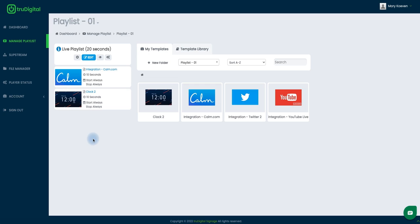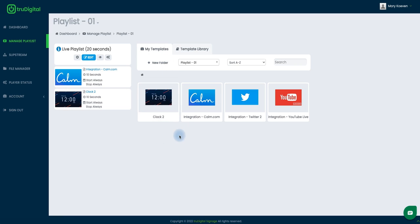And now on this screen I can see my templates that I've already installed and I don't currently have a weather template installed, so I need to get one of those installed now so we can edit it. And to do that I will click on this template library here.